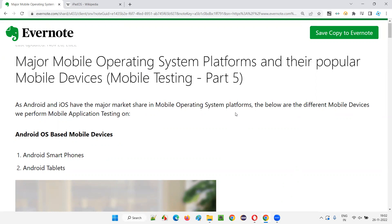If you are performing mobile application testing, you should have an idea about the different combinations — mobile operating system platform, version, brand, device type, and device models. With this knowledge, it will become very easy to perform mobile application testing. I am going to cover another topic of mobile testing in the next session. That's all for this session. See you in the next session. Thank you.